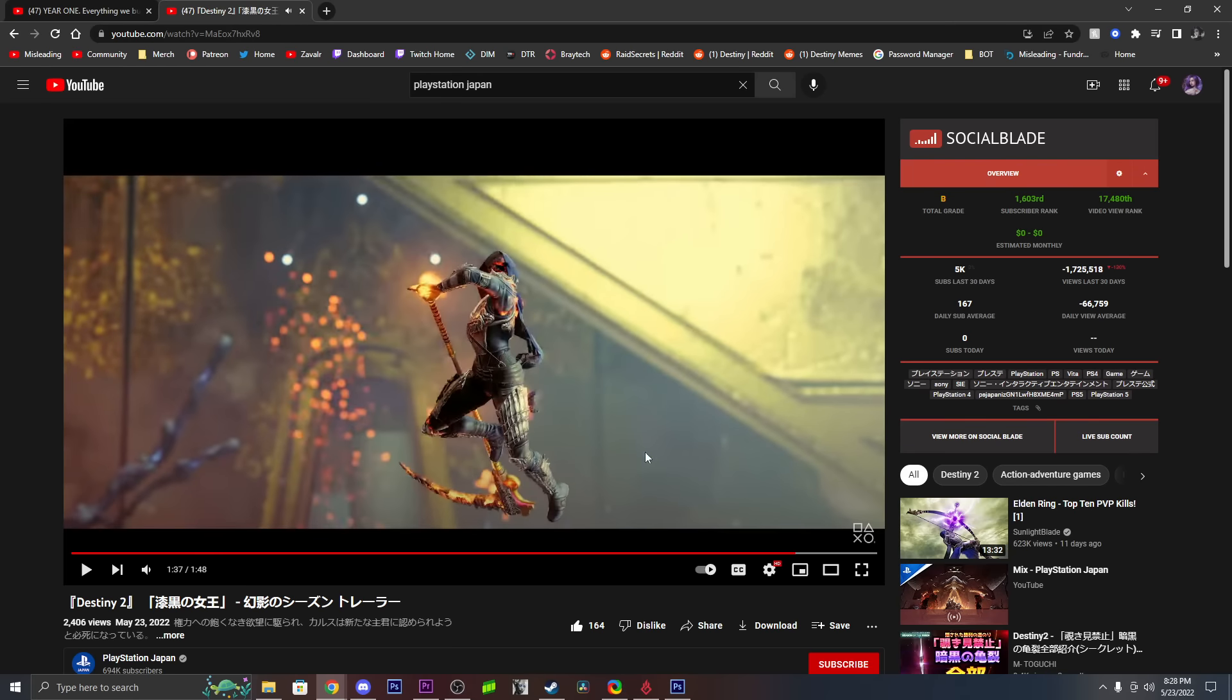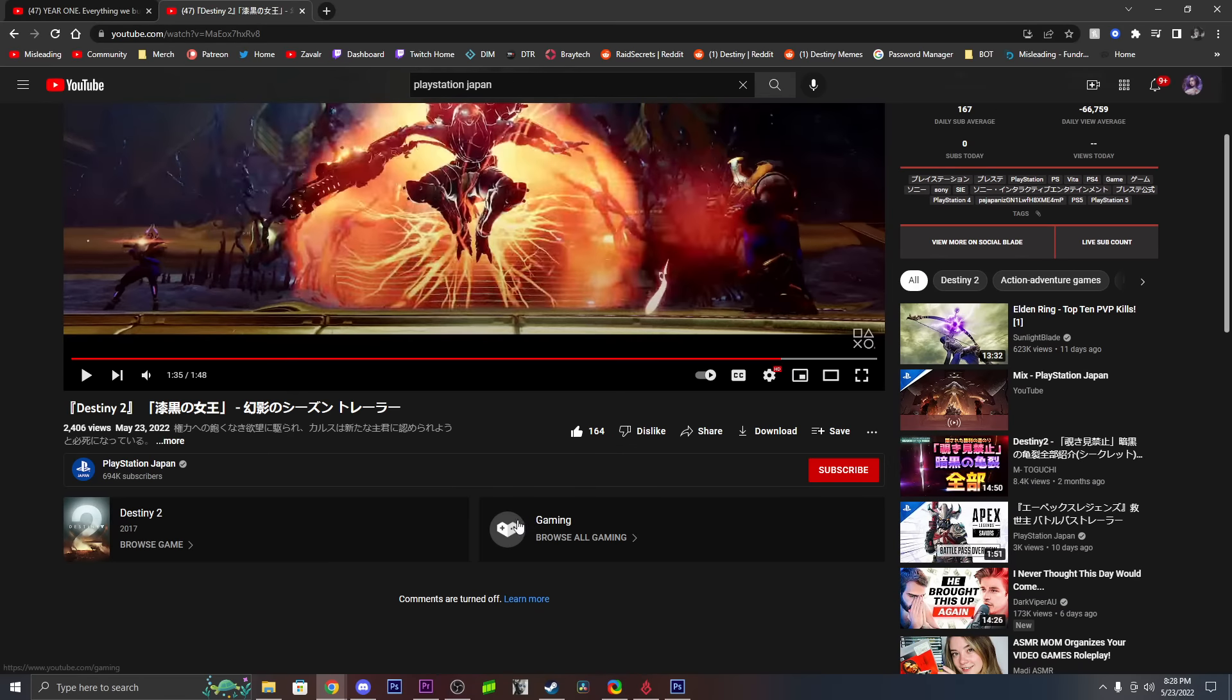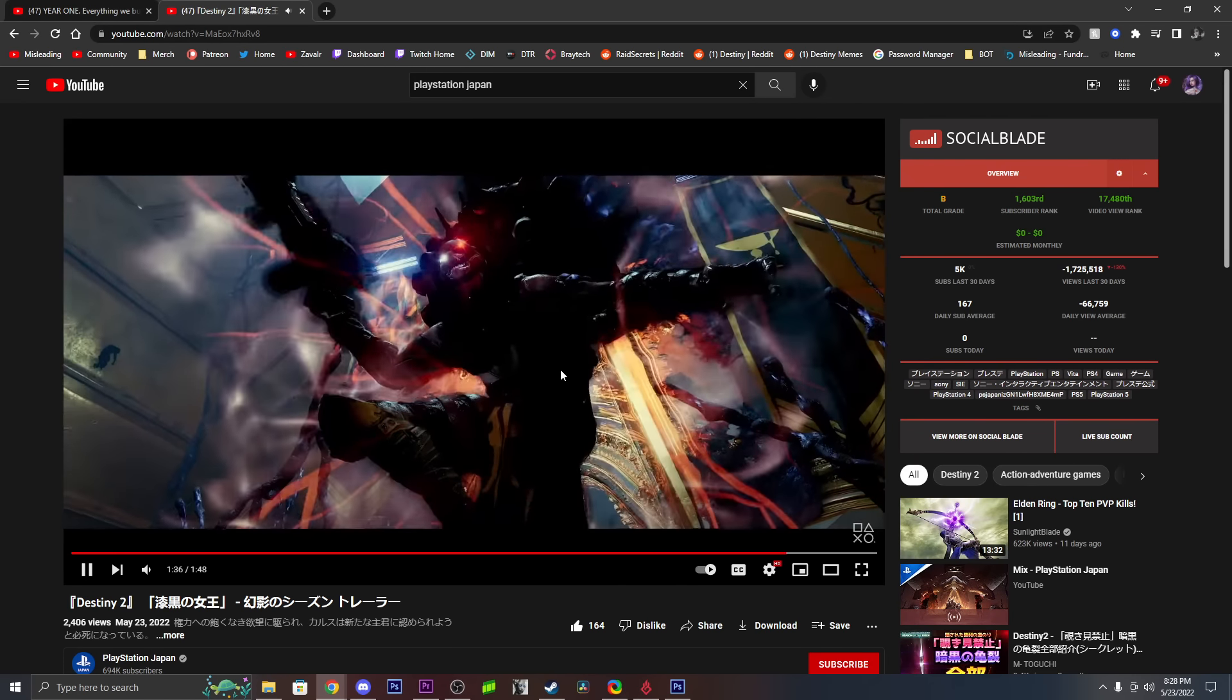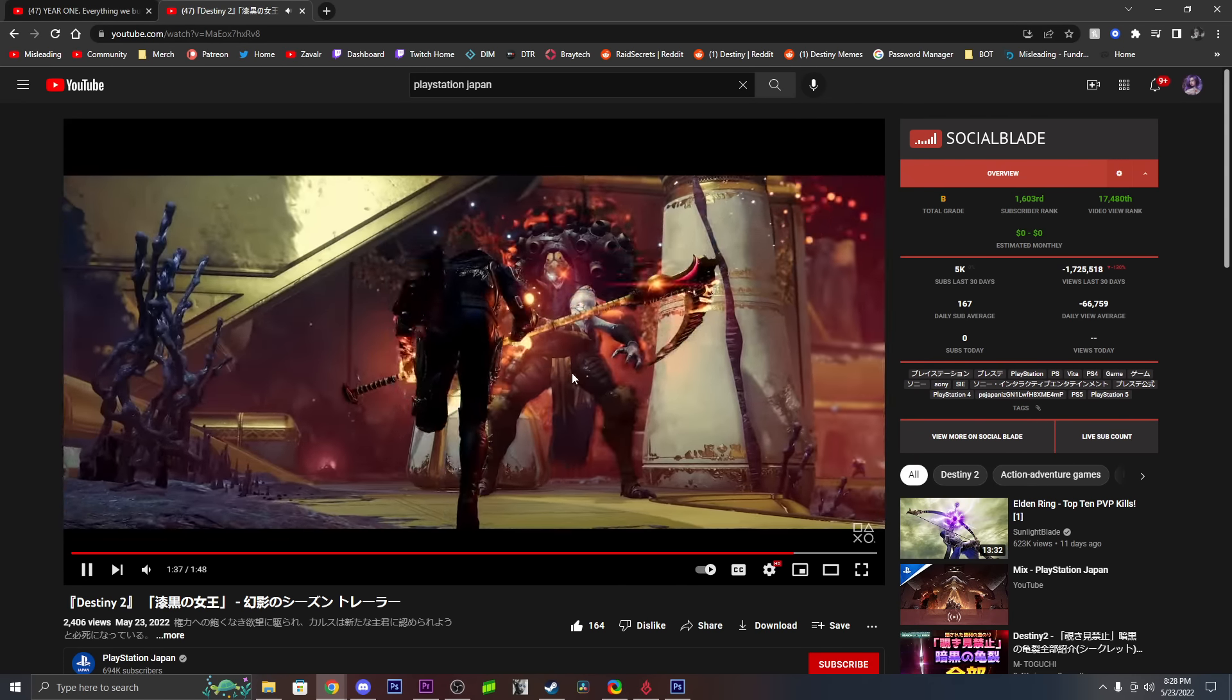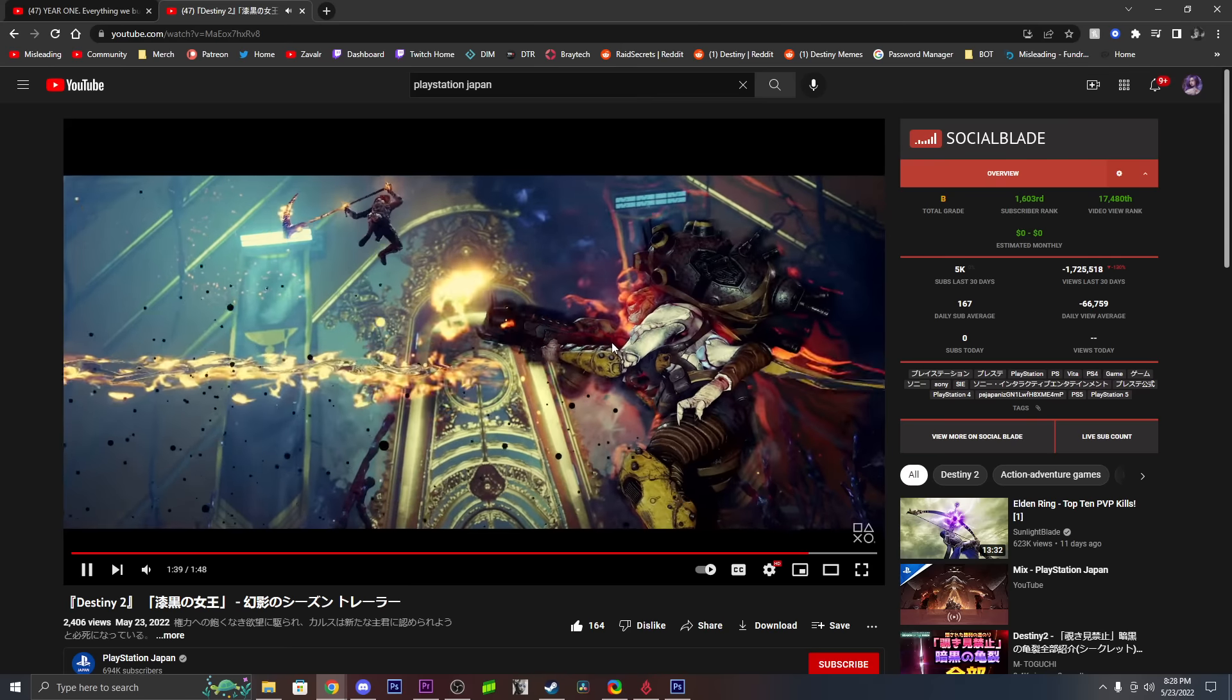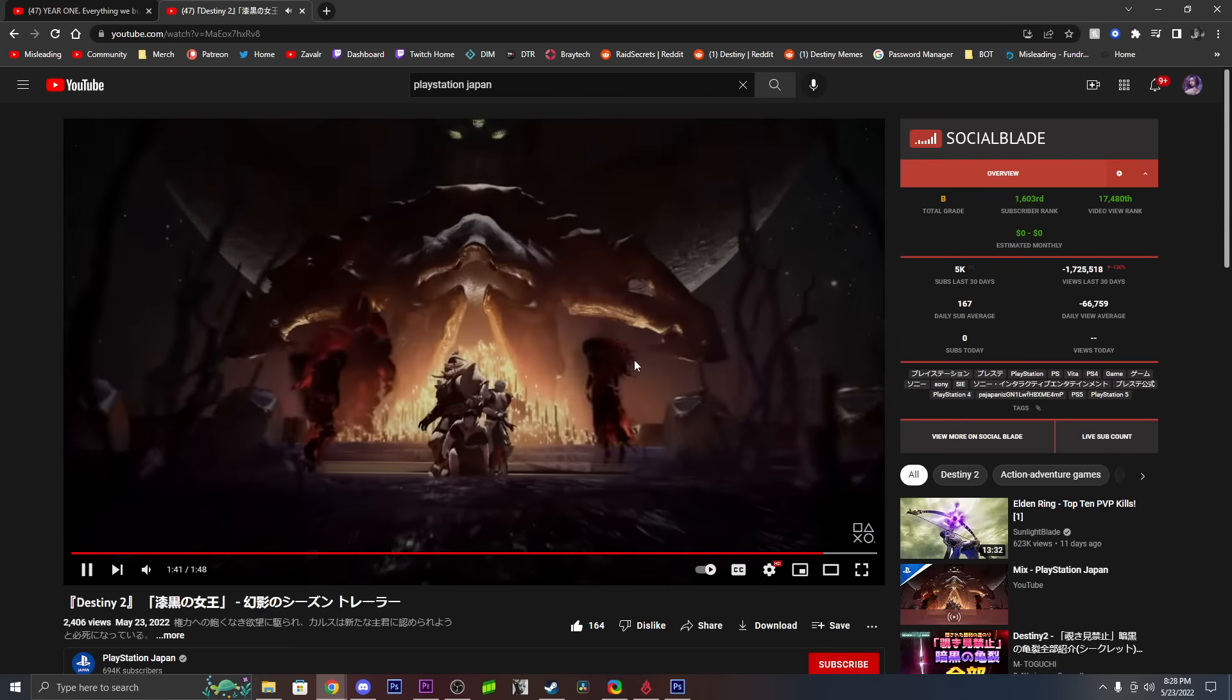Is that Taniks again? There is no way. Is that what? Looks like a solar scythe, that looks insane.